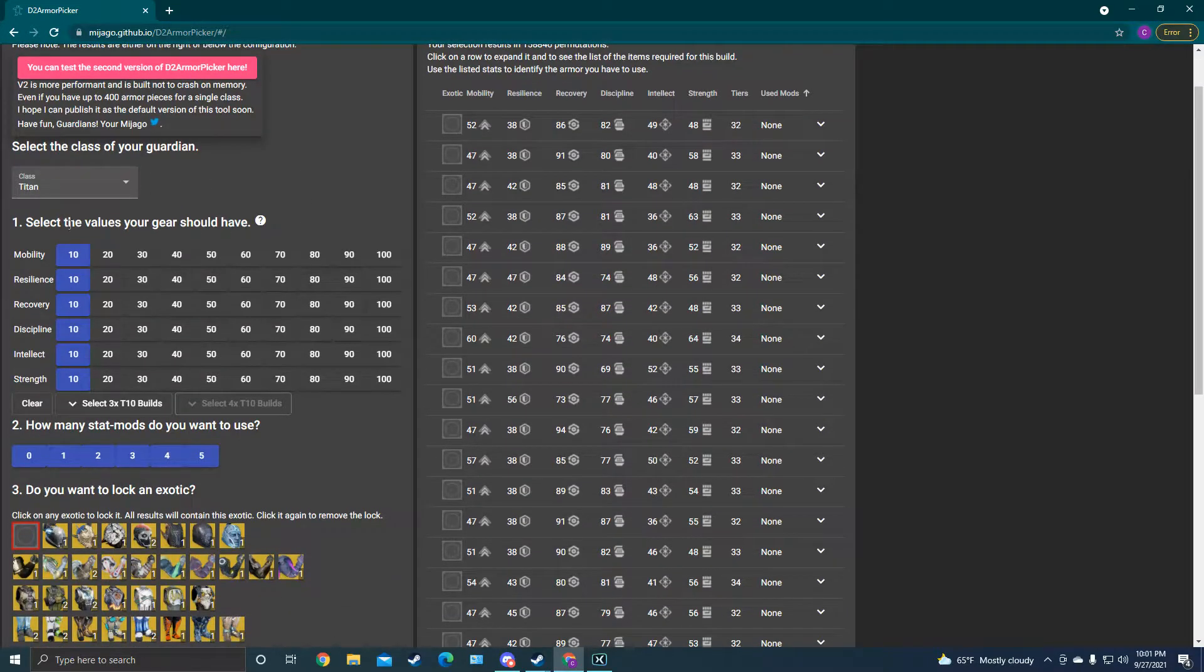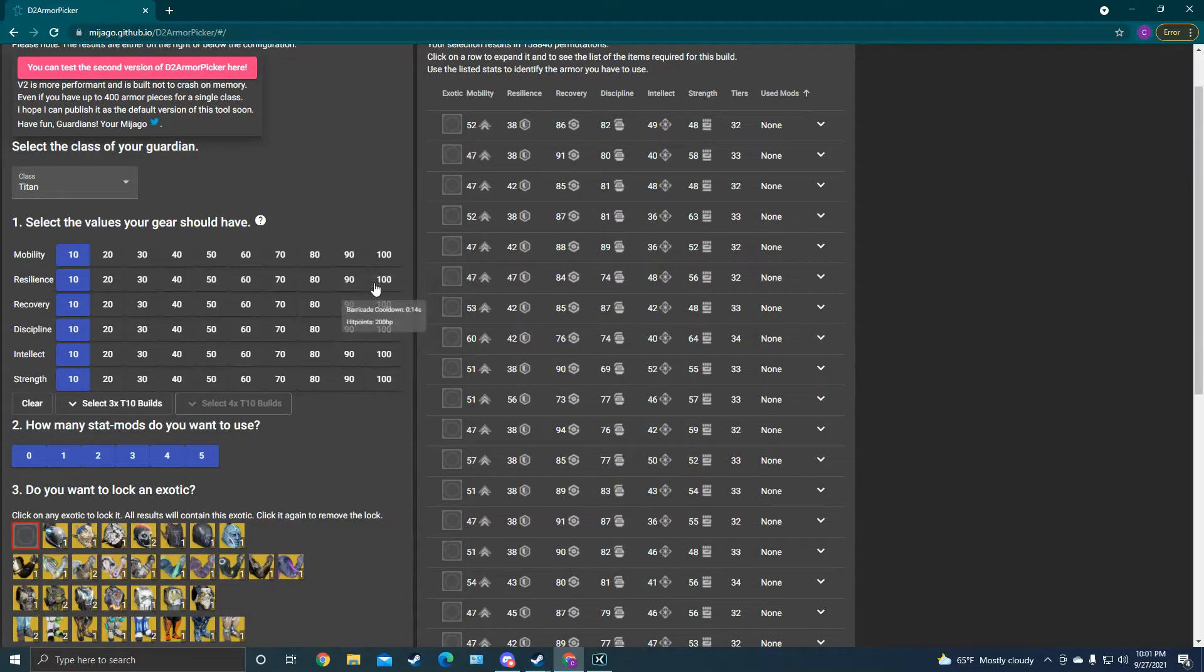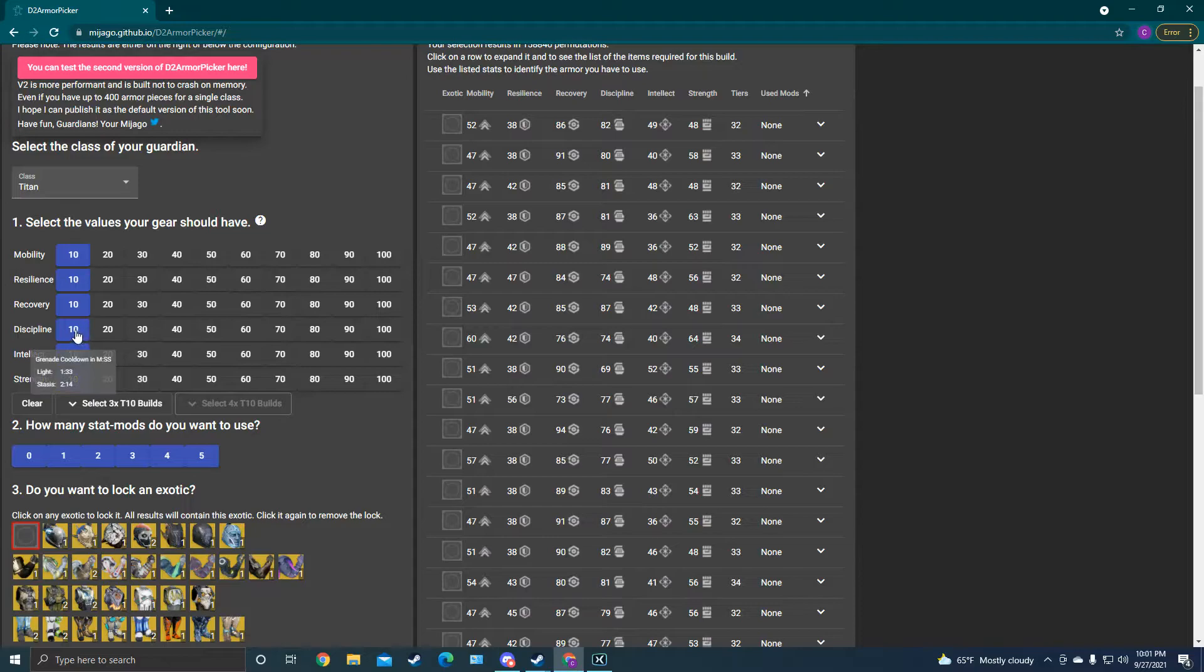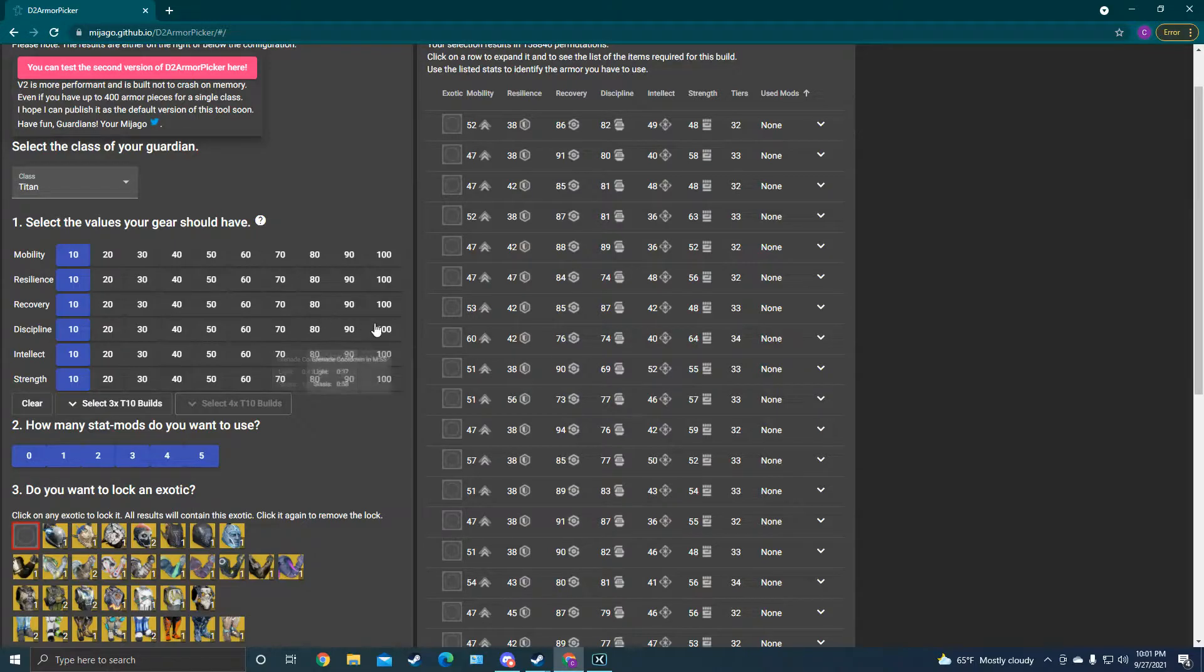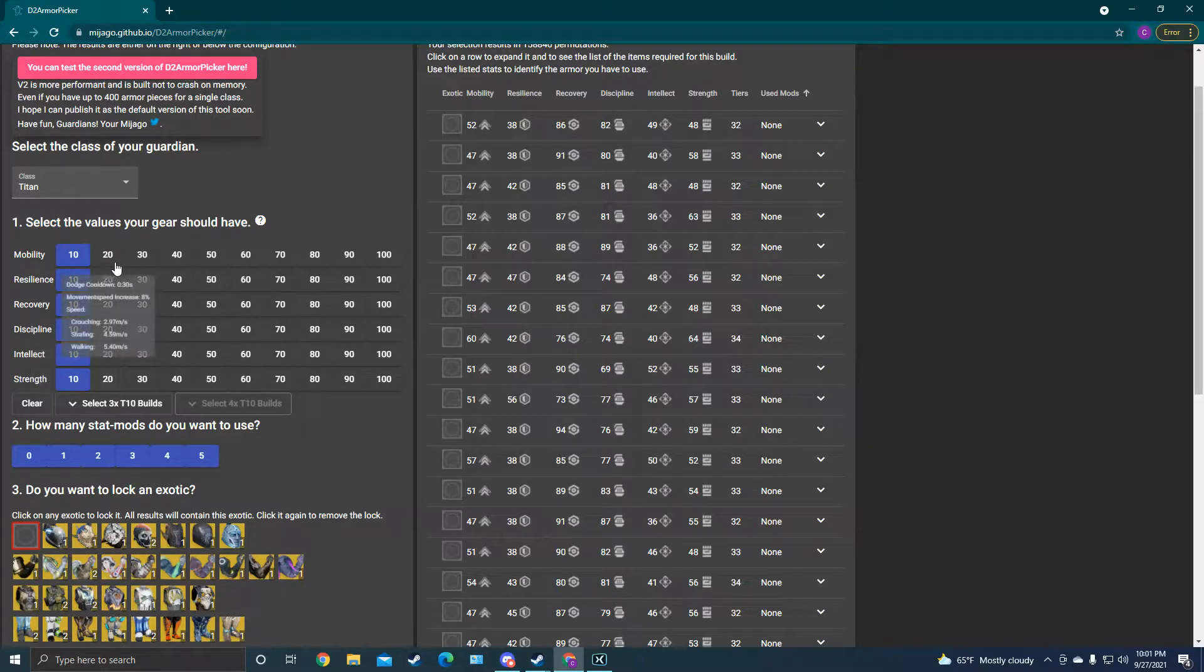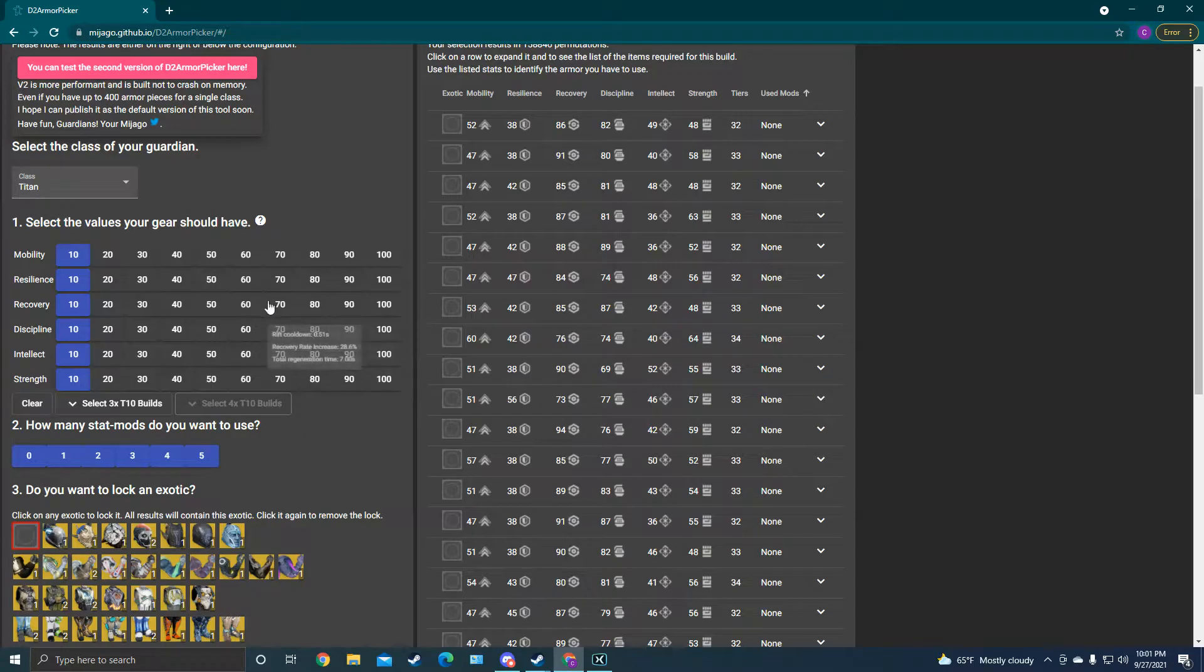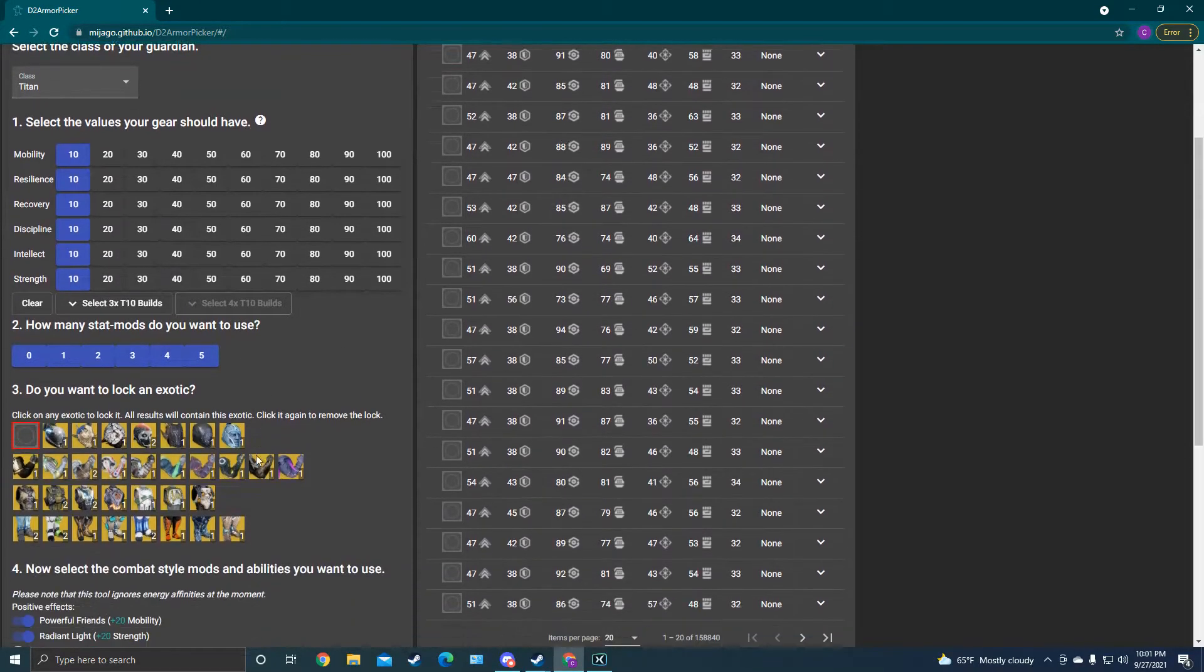And then here's the value selection you can get. Notice when you hover over these, it actually tells you the difference between all these. Like your discipline, which reduces your grenade cooldown, it tells you at what tier you're going to get a 32-second cooldown at tier 10 at 100, and then all the way down to a minute 33 here, or longer if you're on stasis. So this actually tells you what the stats do and how they affect your build.